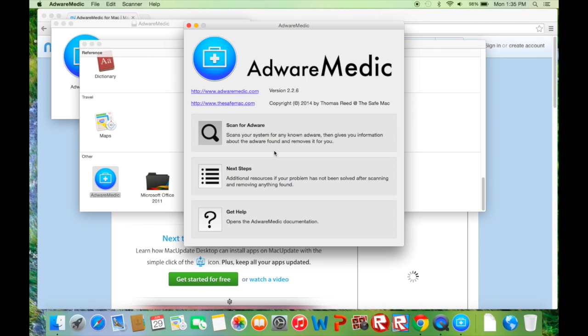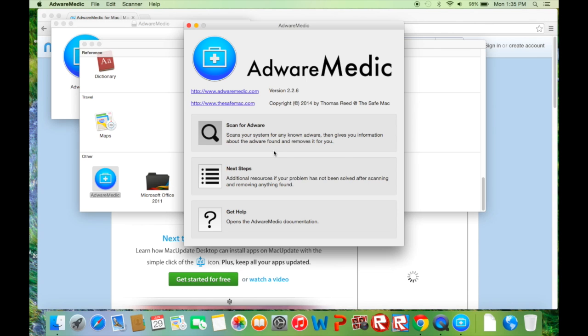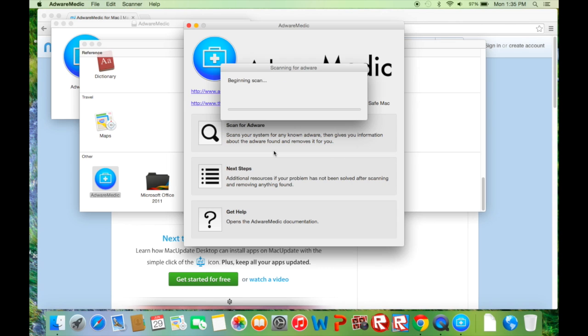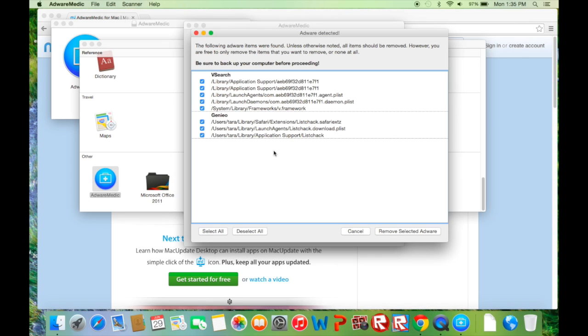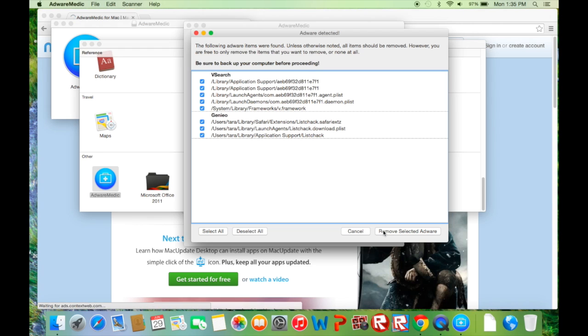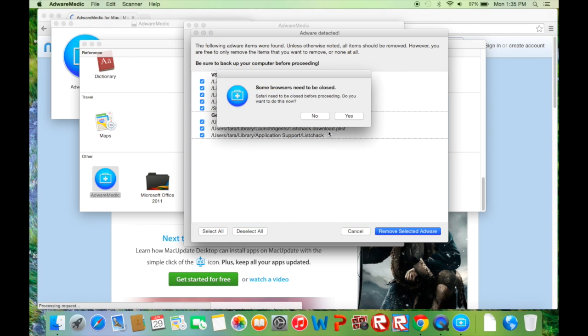Now it's going to scan your computer for any infections that you have. This usually takes like 30 seconds to a minute depending on how quickly your computer is and how badly infected you are. This is a great tool to use to get rid of all these pop-ups. It works miracles for me. As you can see right here I have many infections.